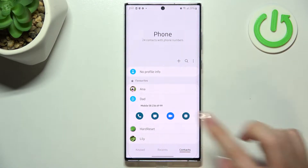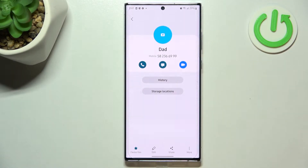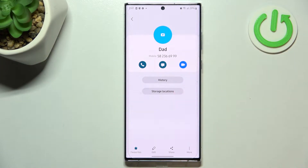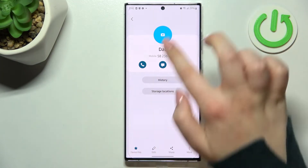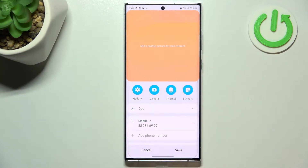Now we have to tap on this info icon here, and as you can see, right in the middle we've got the camera icon. So let's tap on it, and here we've got four different options from which we can choose.